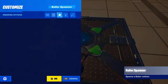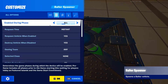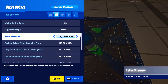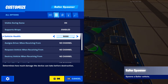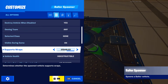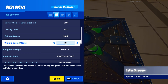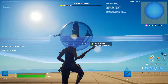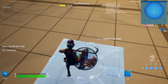You can open up the settings and change things like the health — you can set it to have more or less health. You can also set 'Visible During Games' to on or off. Note that this setting applies to the platform it spawns on, not the ball itself, which will allow the ball to fall through.